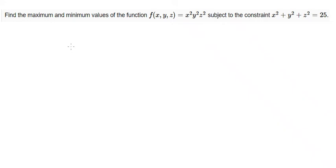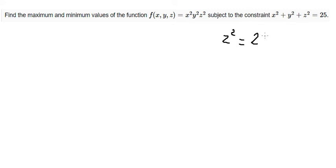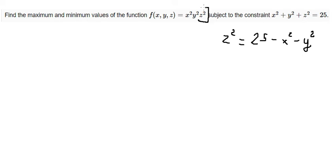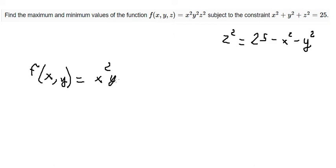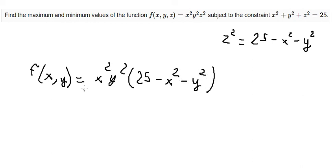Hello everybody. Today I will find the maximum and the minimum value of a function. We have a constraint: z squared equals 25 minus x squared minus y squared. We substitute this in, so we just have f(x, y) equals x squared times y squared times (25 minus x squared minus y squared).